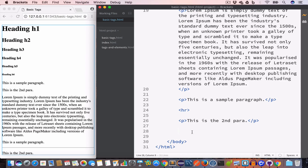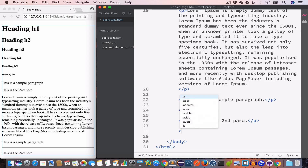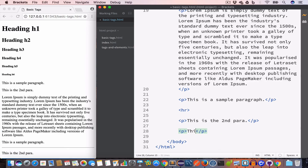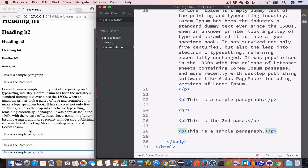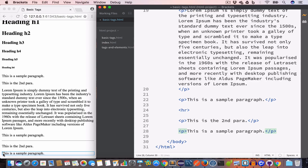The next tag is the line break tag, or the br tag. It is used to make any content after the br tag start from a new line. For example, let's say we create a paragraph: 'This is a sample paragraph.' You can see the output: 'This is a sample paragraph.'